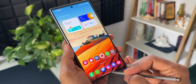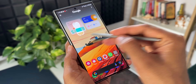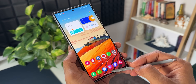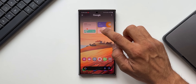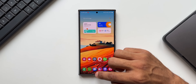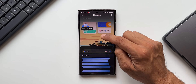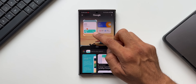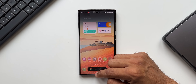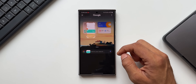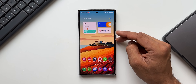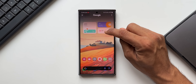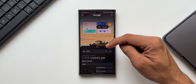Another tip is about using Circle to Search's selection methods itself. You can tap on a particular area to select just the text there, circle an entire area to select it, or scribble across the screen to select a region. These give you flexible control over exactly what content you want to search.